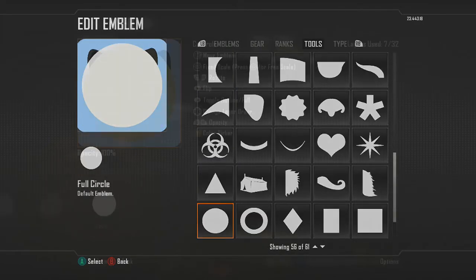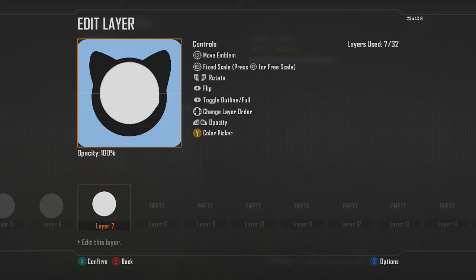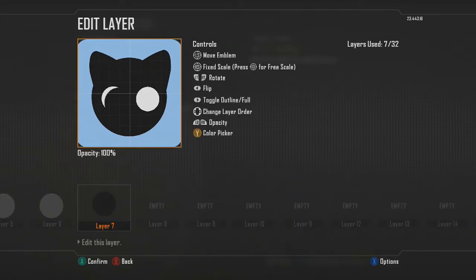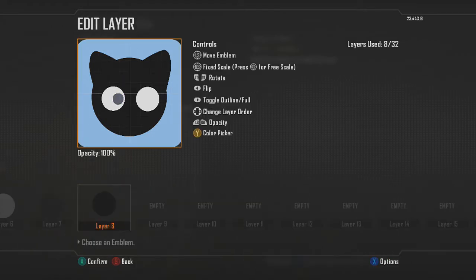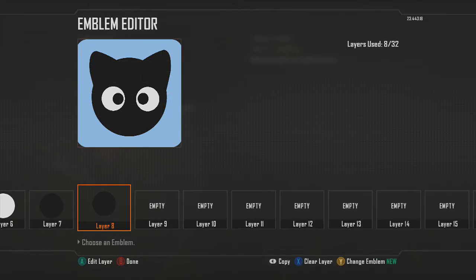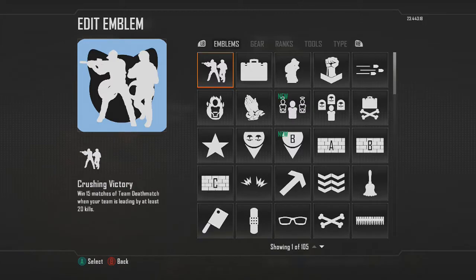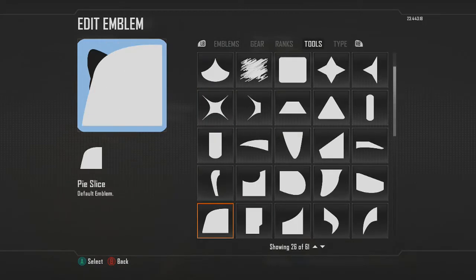Go back in there and choose the circle shape, change it to black, then keep resizing it down. Copy and paste it over, get it so that it looks even enough — that looks good to me. Then we're going to make the nose, so go back in there and choose the circle layer again.